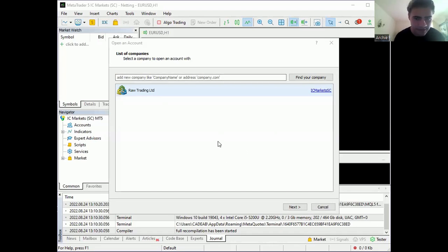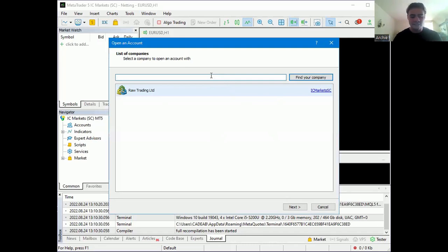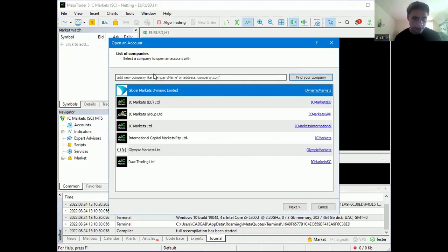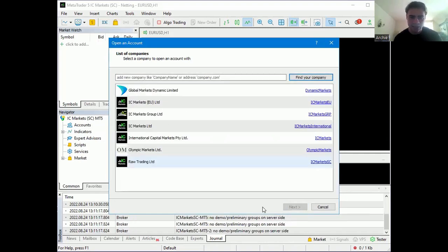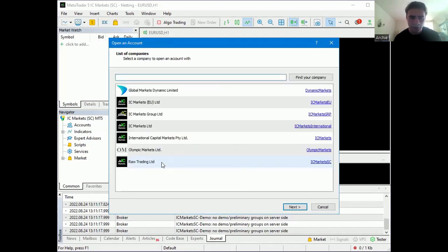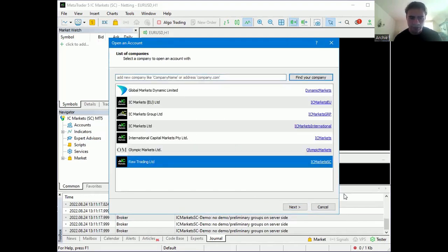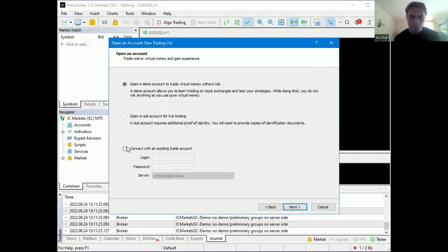When it pops up, you'll need to connect into your account like you do on any other platform. We want to set up an IC Markets demo account — type in IC Markets. The demo accounts come under Raw Trading Ltd. Click on that, double-click, click Next. Now you want to connect with an existing trading account.